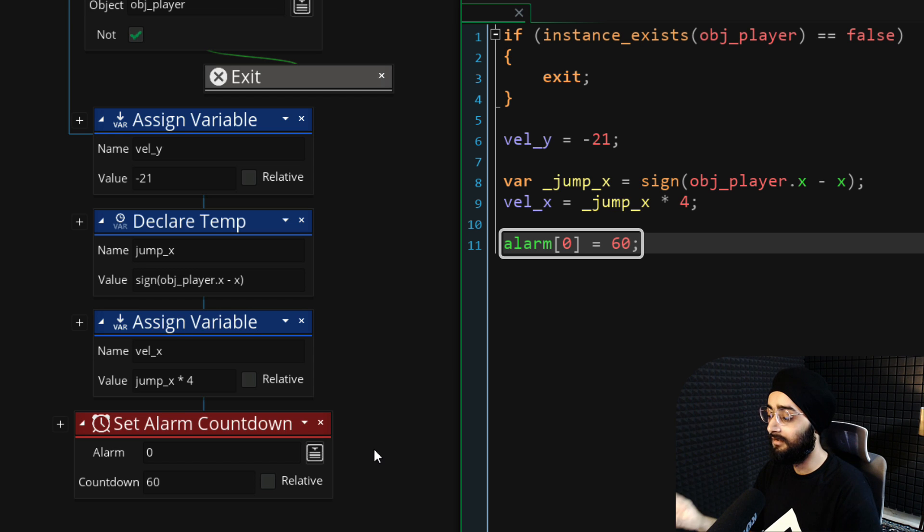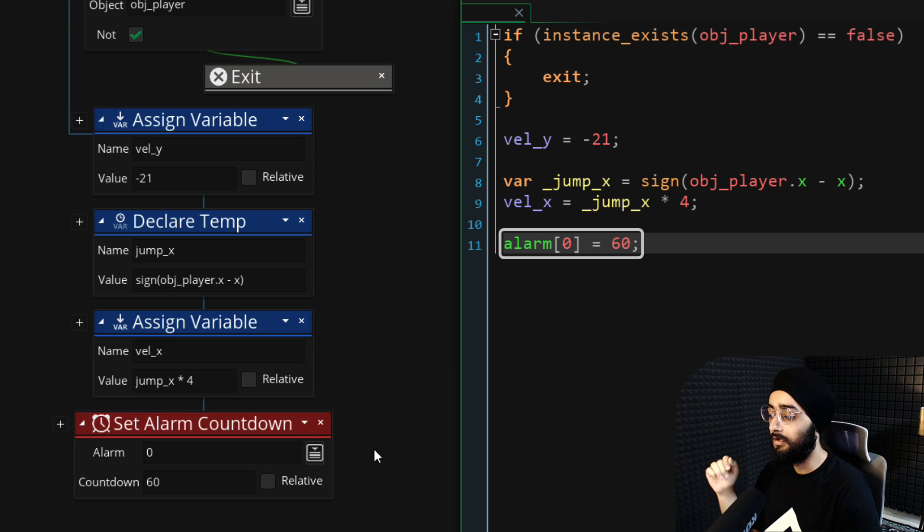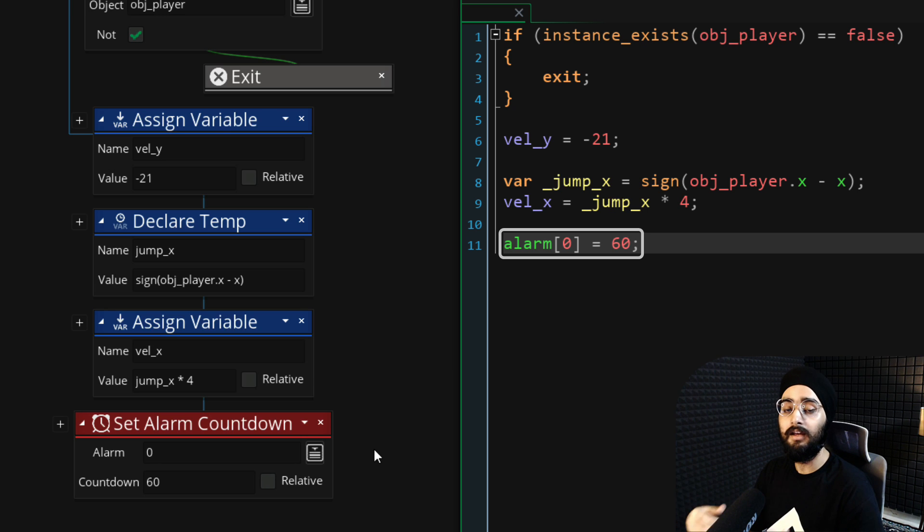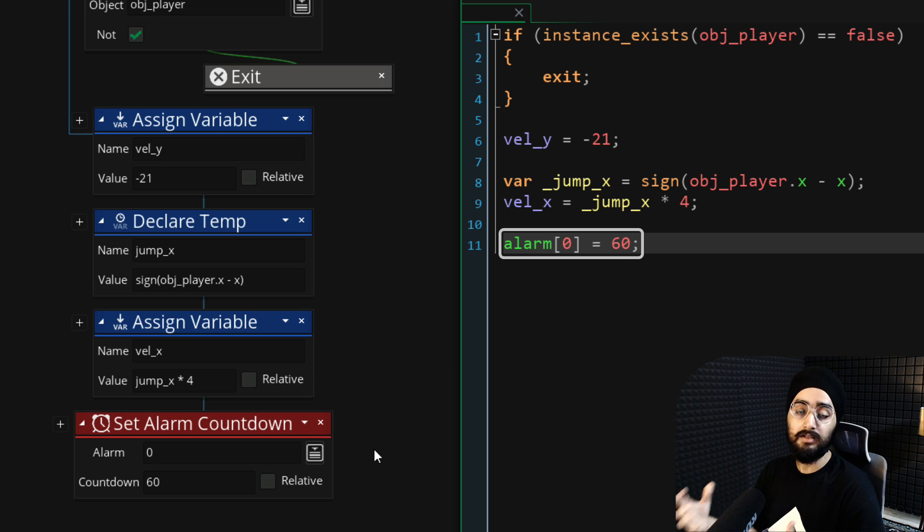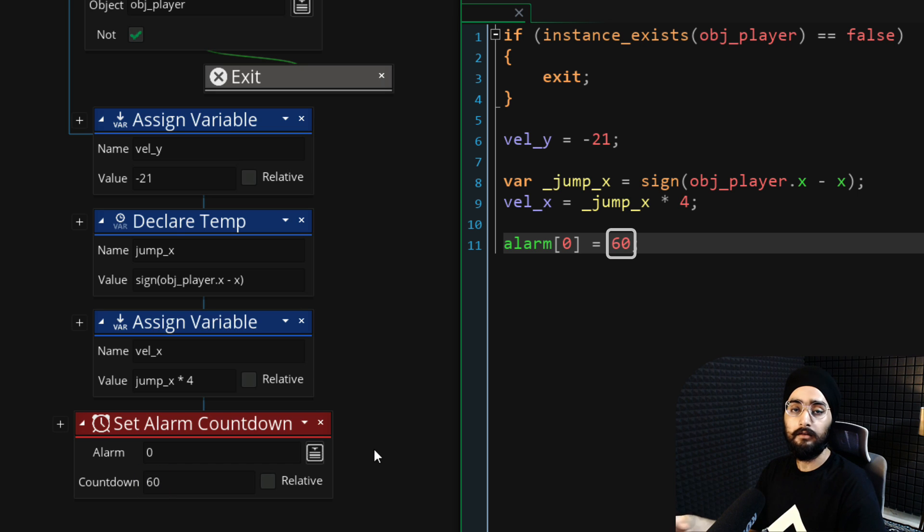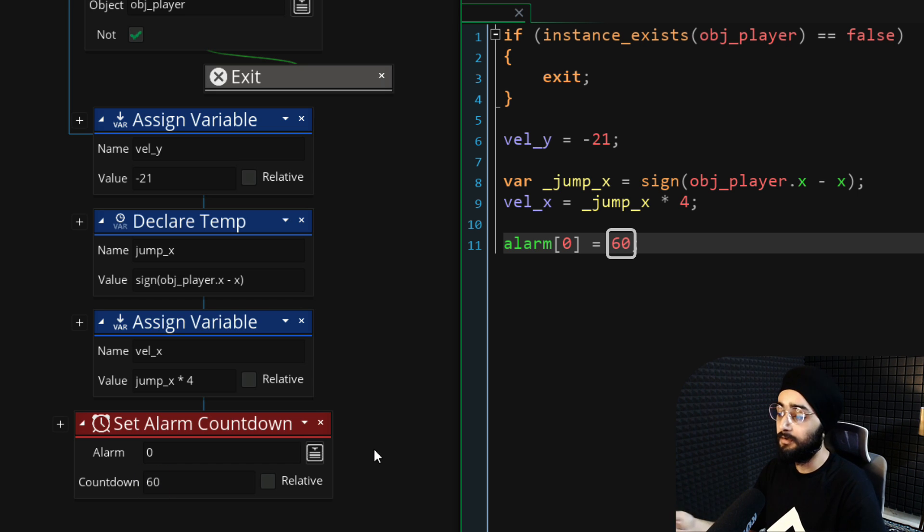So this alarm 0 event will run again after a second and then it will run again and again, making the enemy jump repeatedly. You can change 60 to something else to change how often this enemy jumps.